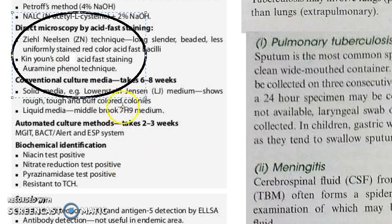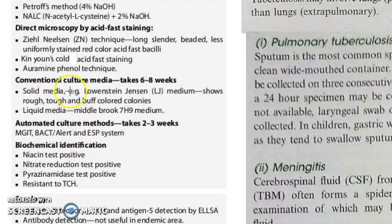Then you have the auramine phenol technique, which is faster. That completes the direct microscopy.